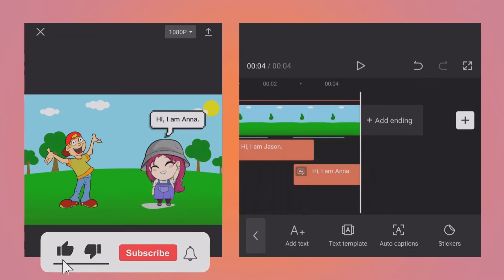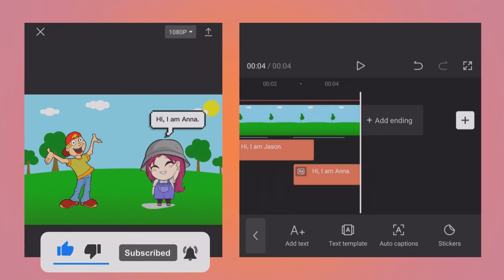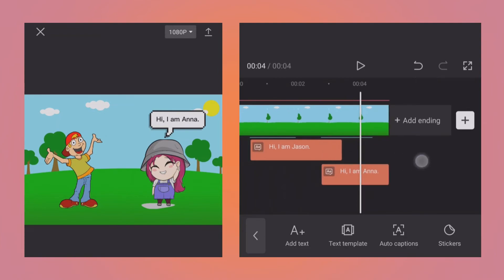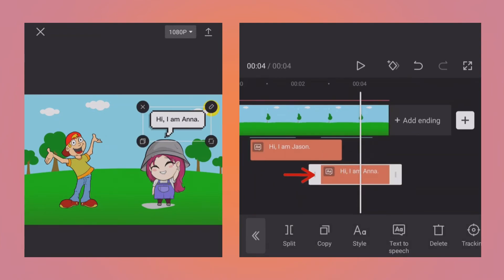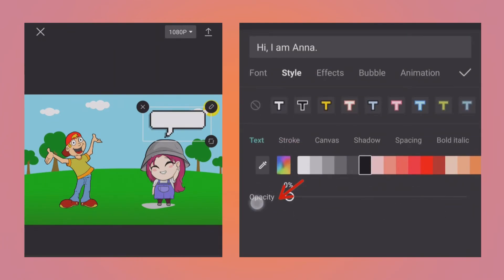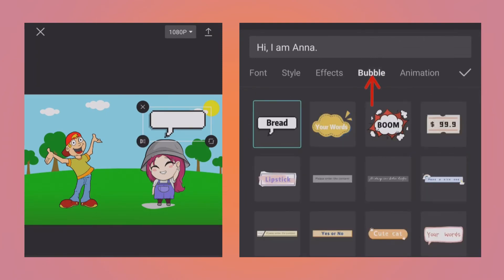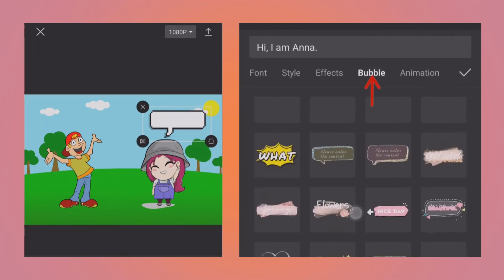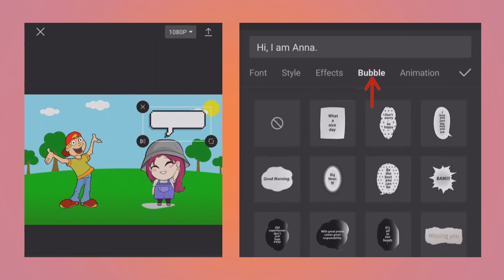Let's say for some reason you do not want text to be visible on the screen, only voice should be there. Then there is a simple trick: you need to select the text, go to the style, and there is opacity, so just bring it to zero, and under the bubble you can remove this bubble effect obviously.